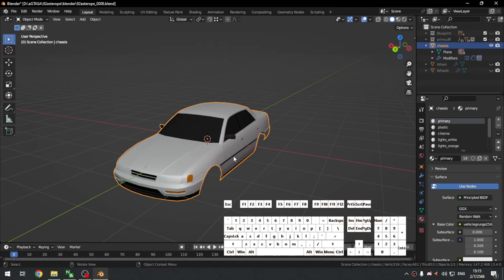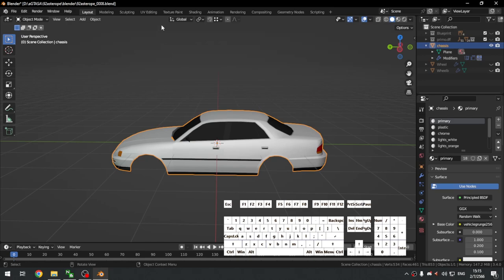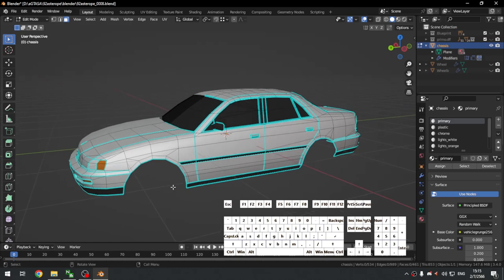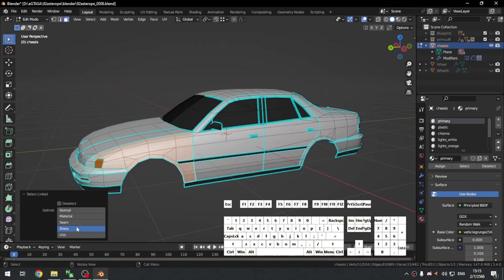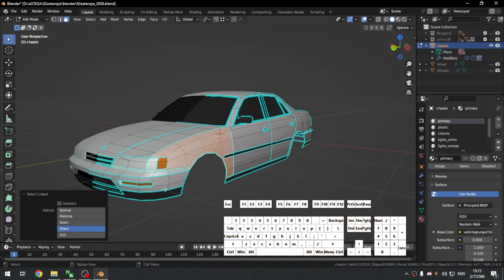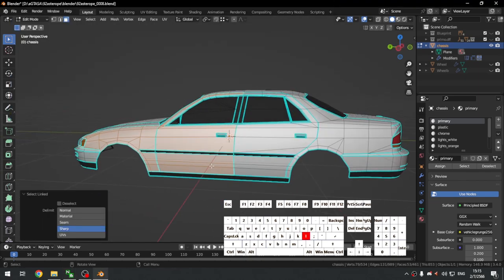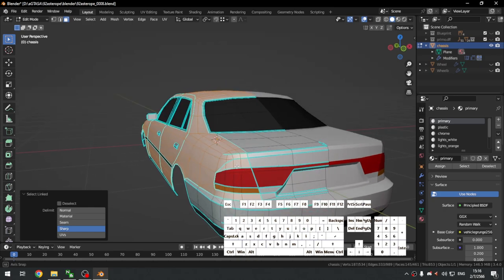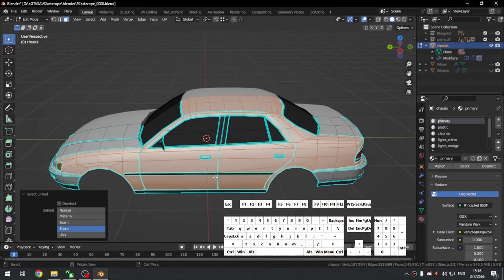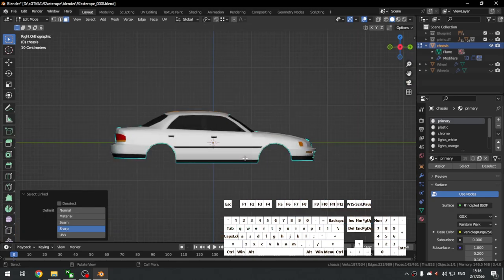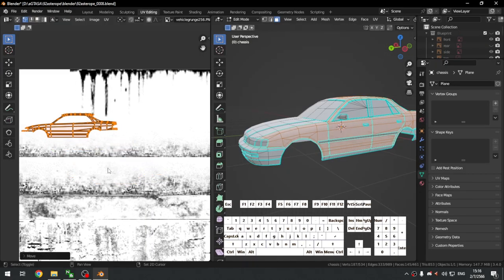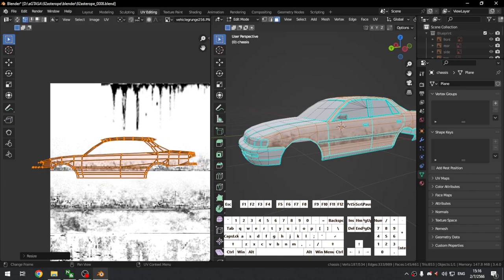Now we start adding the dirt. Let's start with the sides since they are the biggest parts of the car. Select by Sharp. Select the fender and doors, but don't select all the way back because we'll map those separately. Select these side faces, go to the left view, Project From View, then scale it up — something like this should do.